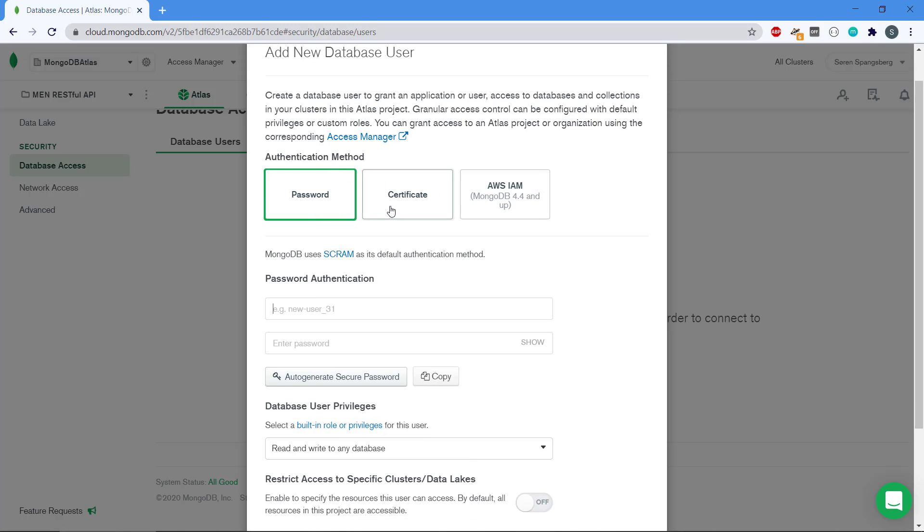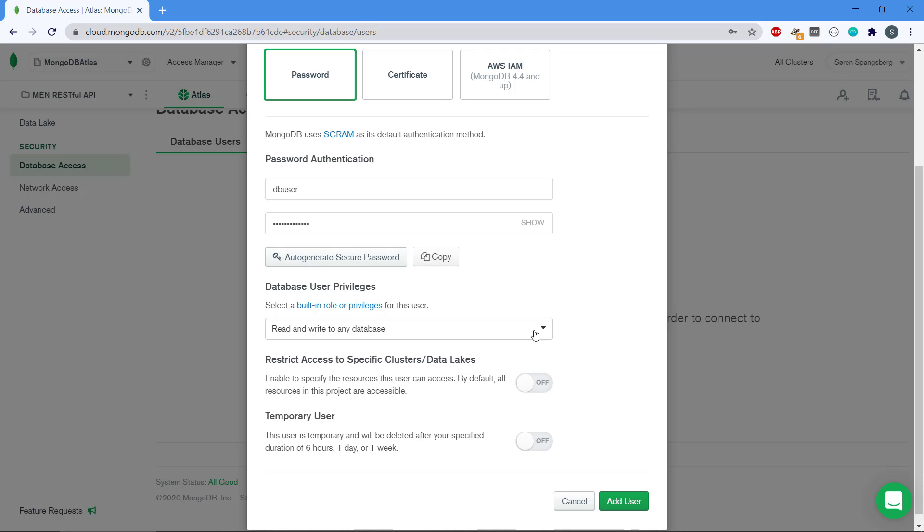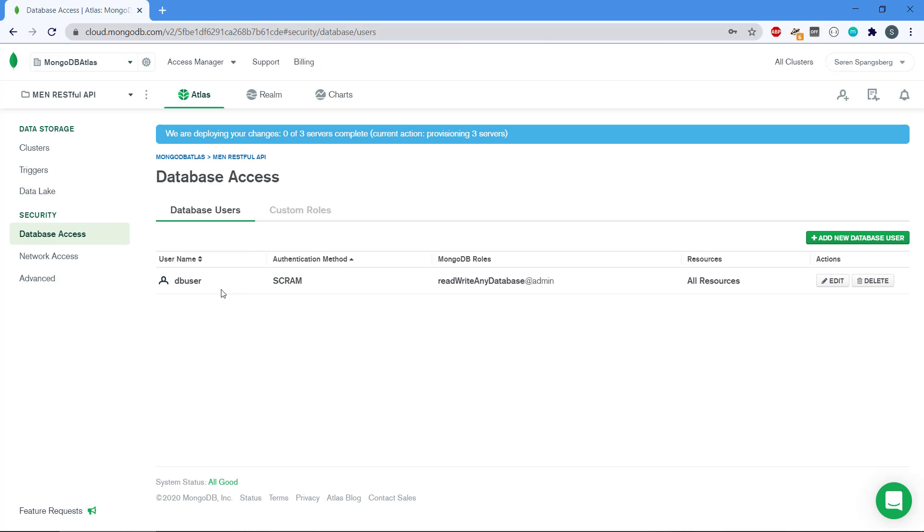I'm going to create a new database user here and you can see there are different authentication methods, certificates, and also AWS, but we're going to stick with a password option here. I'm going to write DB user. It could be any database username in one word, and then we should have a password. You can auto-generate if you want that. It's going to generate a secure password, probably not that easy to remember maybe, but there are different options to this. We just leave these options as they are and click add user.